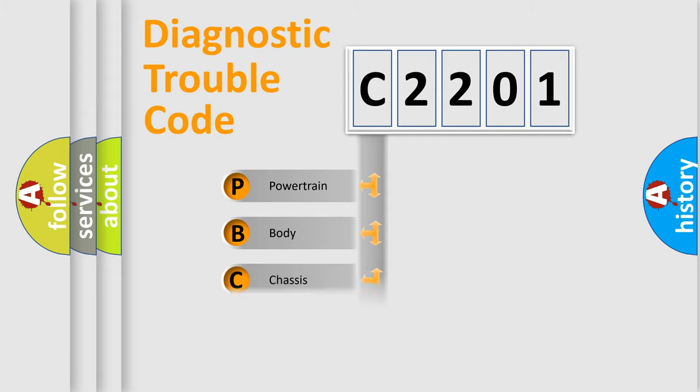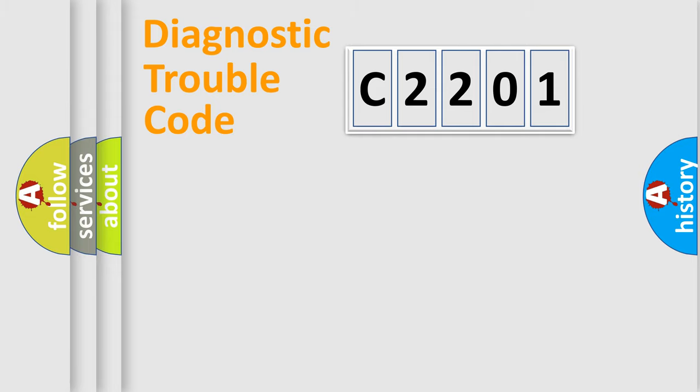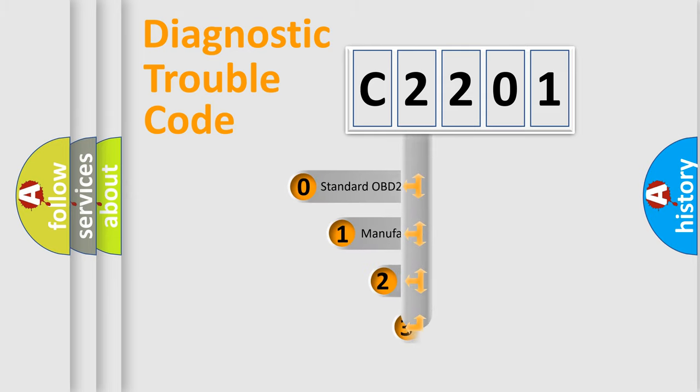We divide the electric system of automobile into the four basic units: Powertrain, Body, Chassis, and Network. This distribution is defined in the first character code.